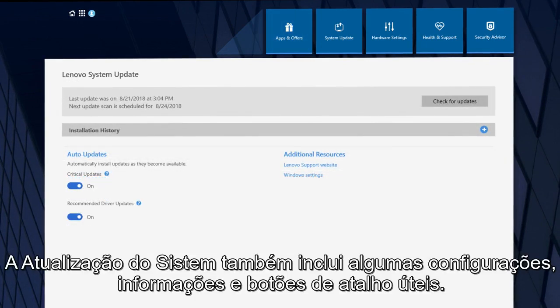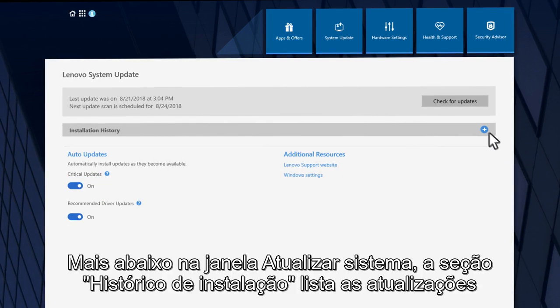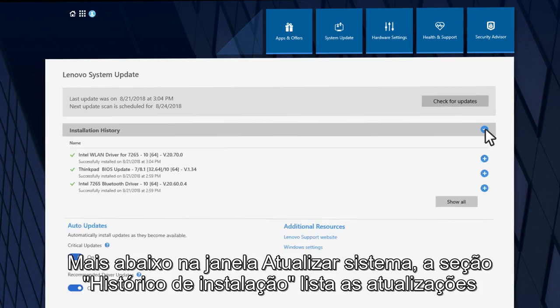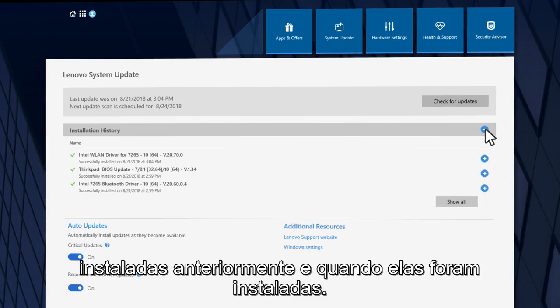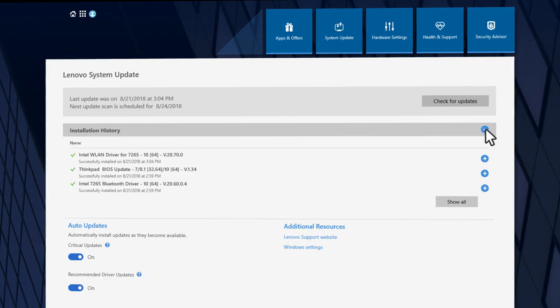System Update also includes a few more important settings, information, and shortcut buttons. Further down the System Update window, the Installation History section lists previously installed updates and when they were installed.